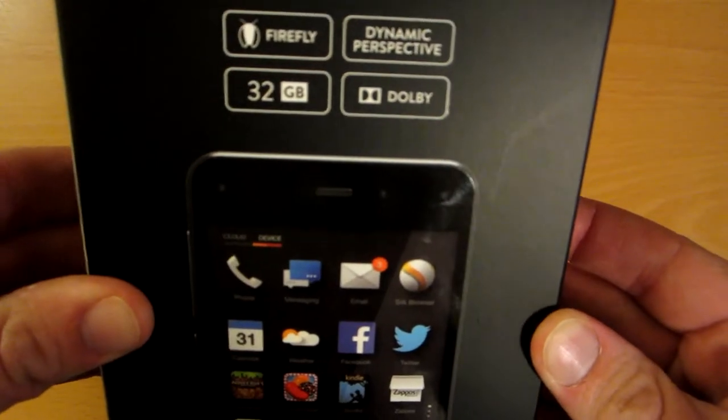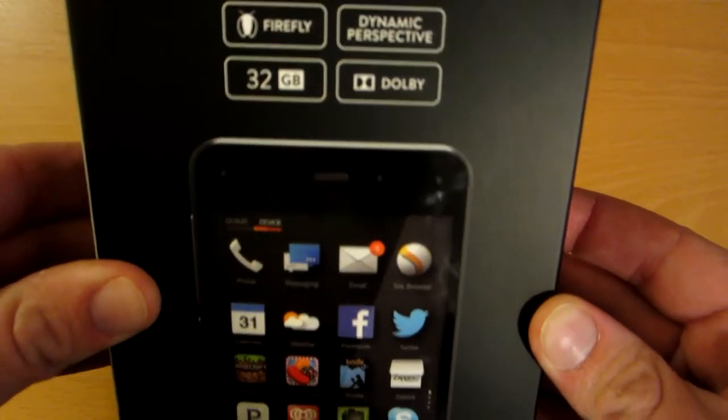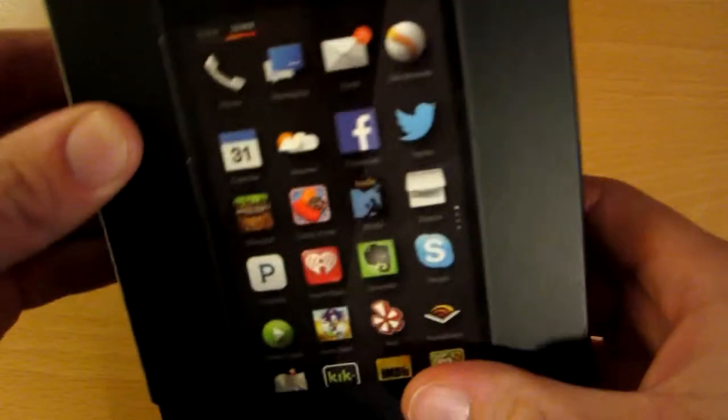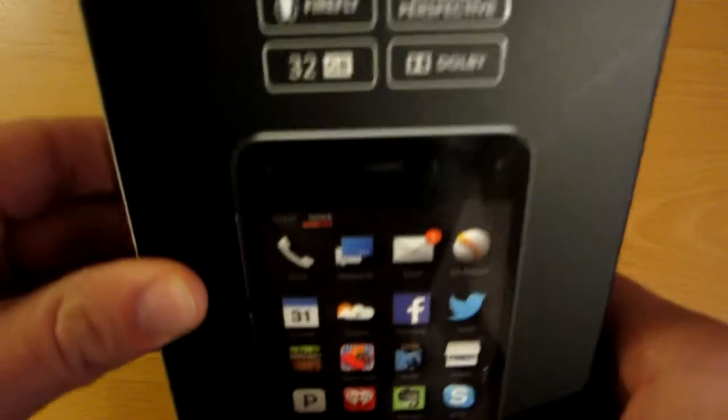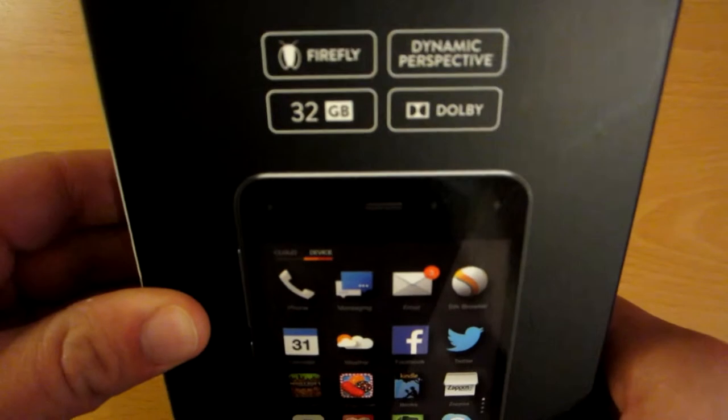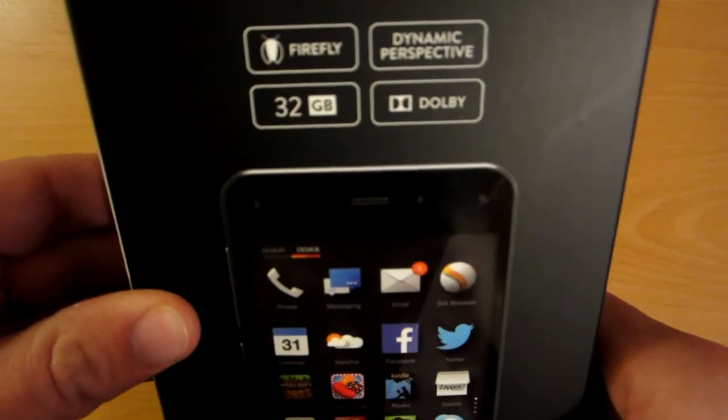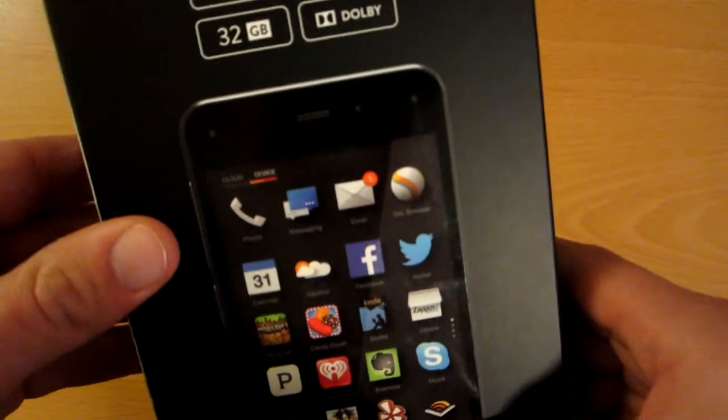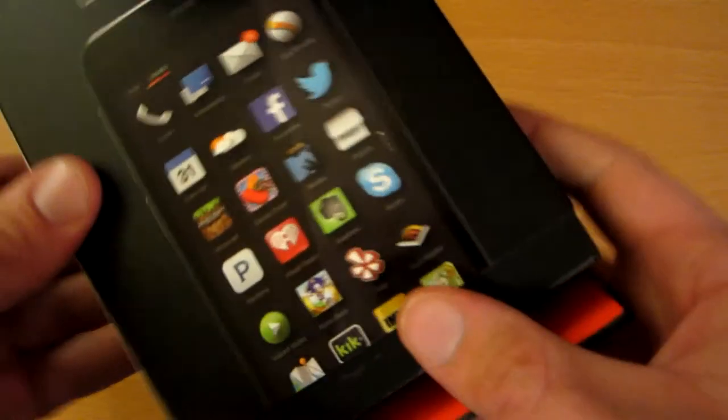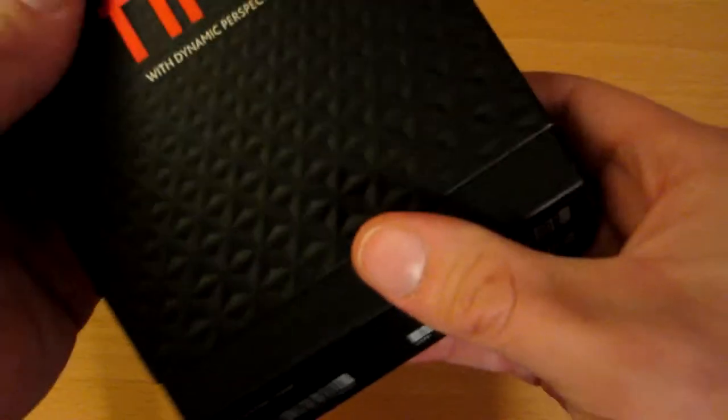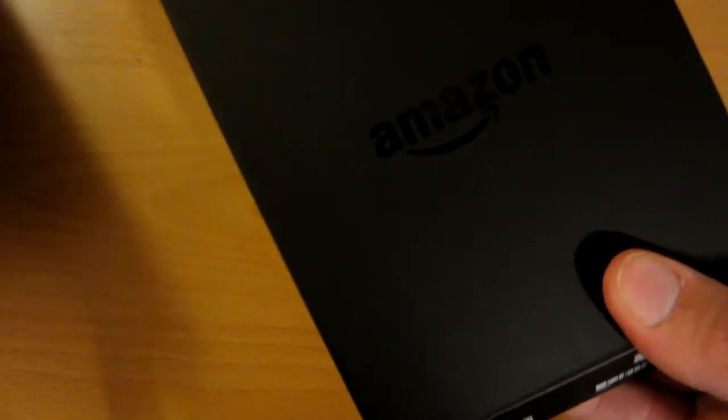Dolby sound, 32 gigabytes. I think there's a smaller one but the 32 gigabyte unlocked version was 200 bucks and that's what I got. So this slides off, of course you got the Amazon logo.